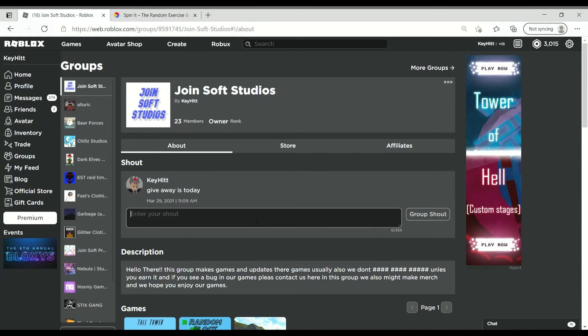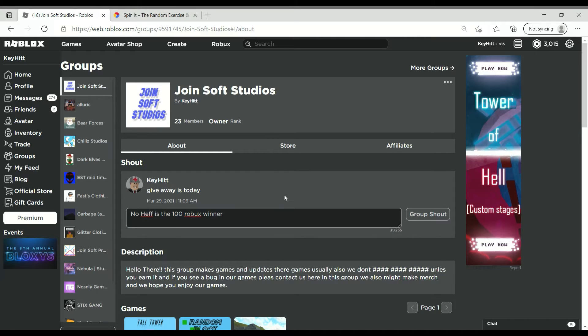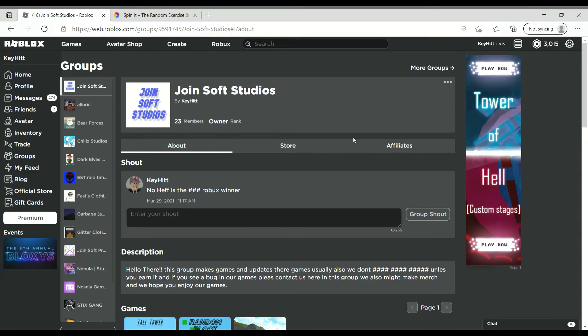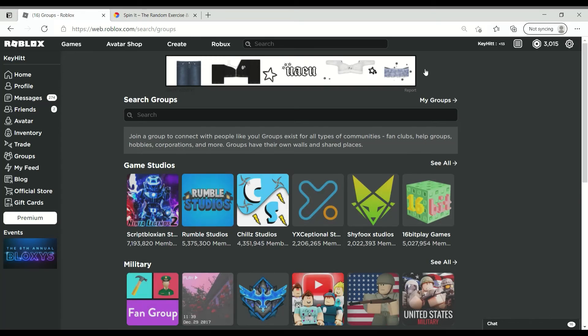Let's say NoHef is the winner. NoHef is the 100 Robux winner. I hope this isn't bad to give away Robux, but I don't think Roblox would mind if we just give 100 Robux away.